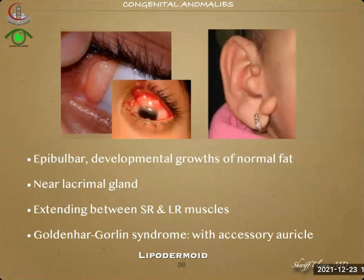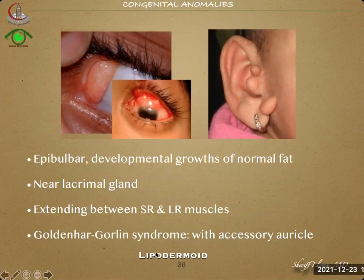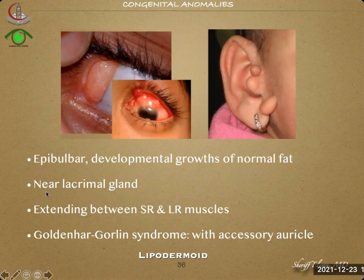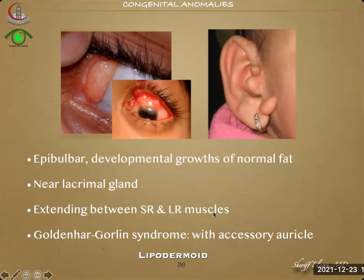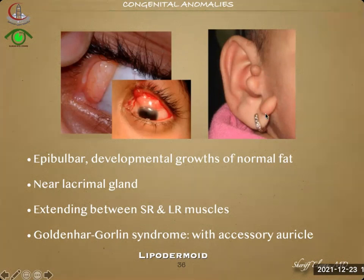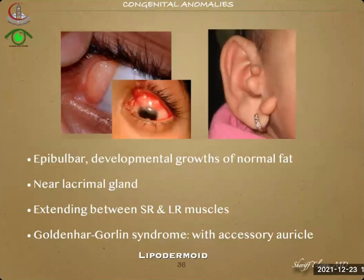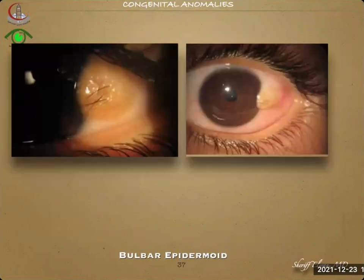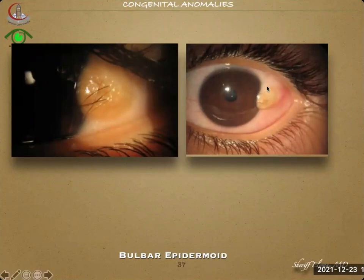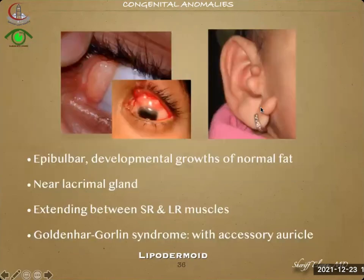Other abnormalities that may be encountered in eyelid formation include the lipodermoid — an epibulbar developmental growth or mixture of normal fat near the lacrimal gland extending between the superior rectus and lateral rectus muscles. This is the well-known Goldenhar syndrome with an accessory auricle or auricles. The lipodermoid is differentiated from the epibulbar dermoid, where the dermoid is formed at the limbus — this is called the lipodermoid, and that is the epibulbar dermoid.